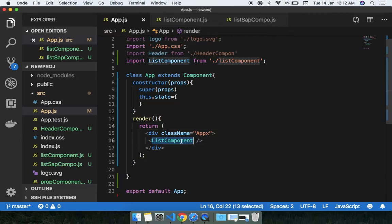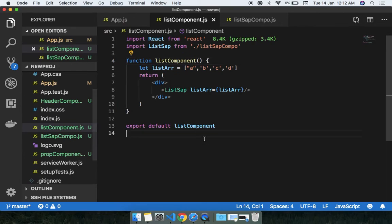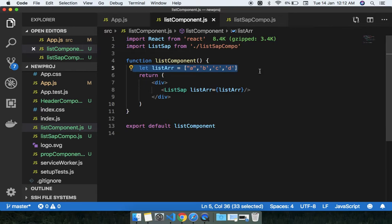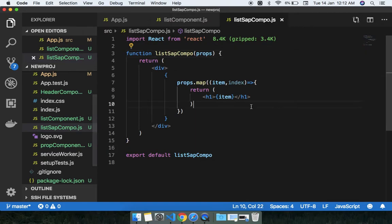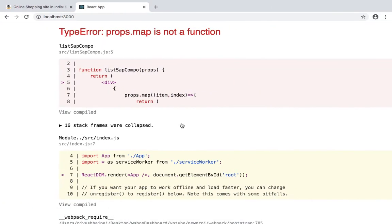Now you can see: in the main app.js I have a separate component for the list — I'm rendering and importing it here. I have the list array and I'm passing it as a prop into the ListSeparate component, which just handles the JSX and UI rendering.